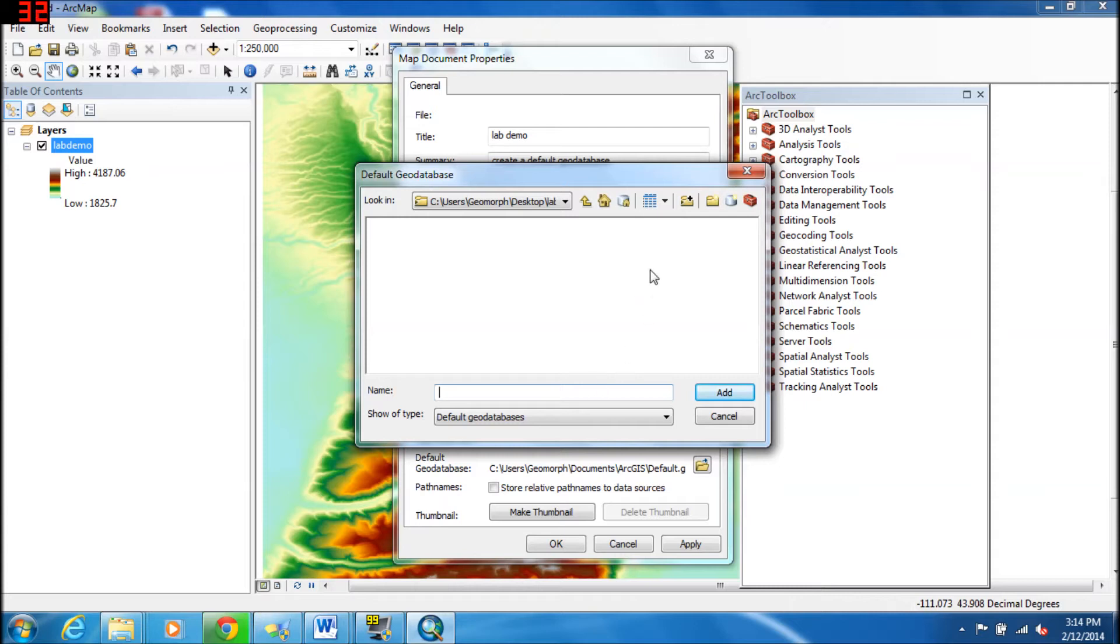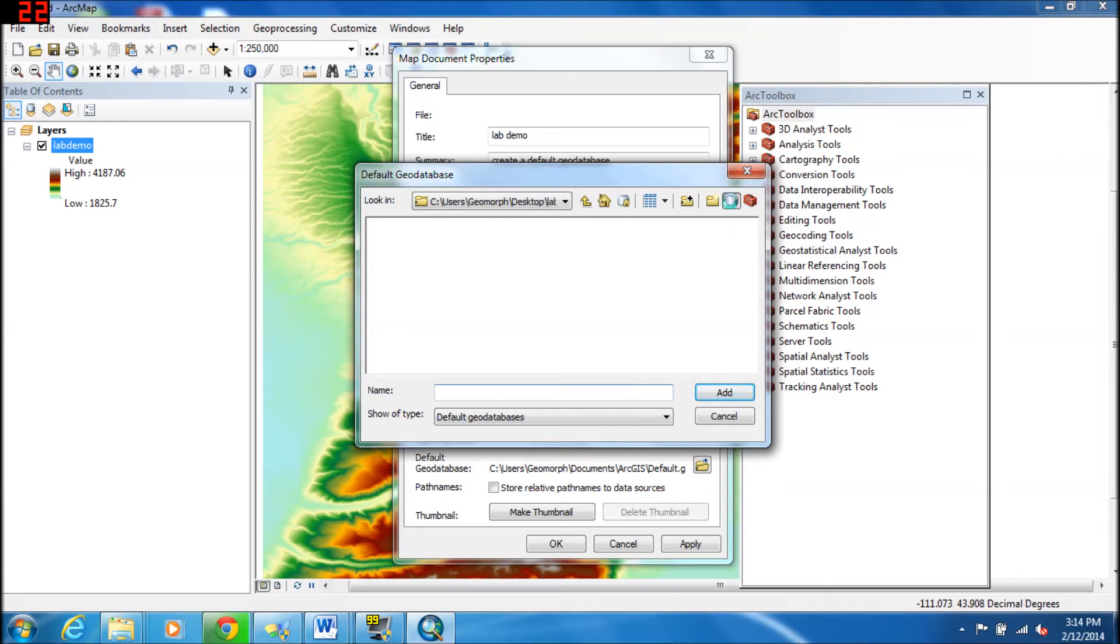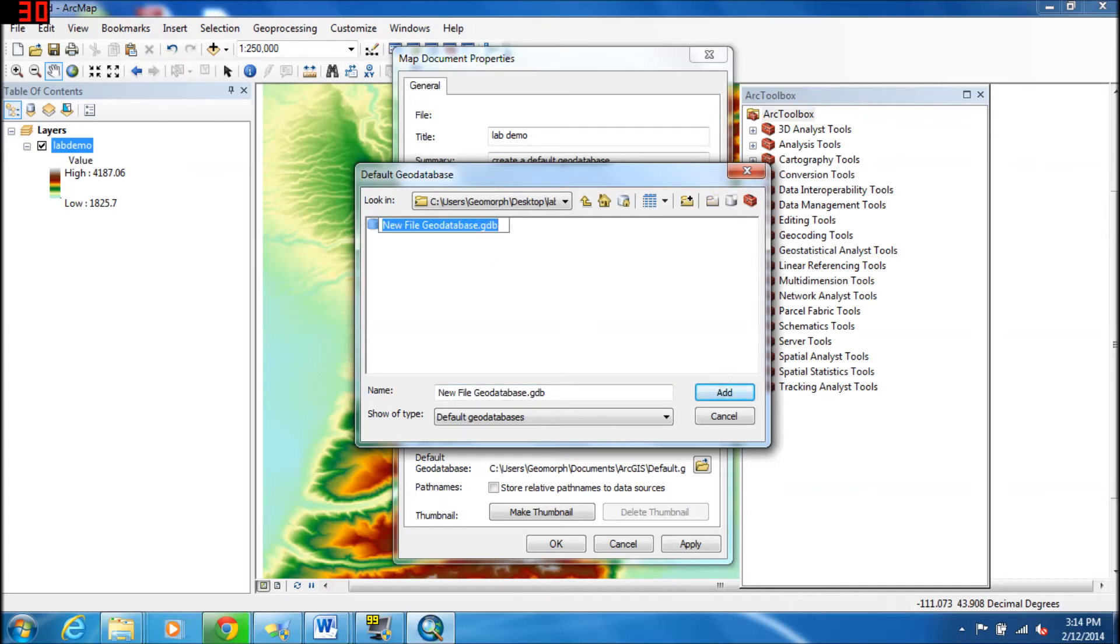Now we're going to select the New File Geodatabase button. It looks like a steel drum with a little yellow star to the upper right. So we'll select that button, and it will give you a default name of New File Geodatabase. We want to give it something a little bit more specific.